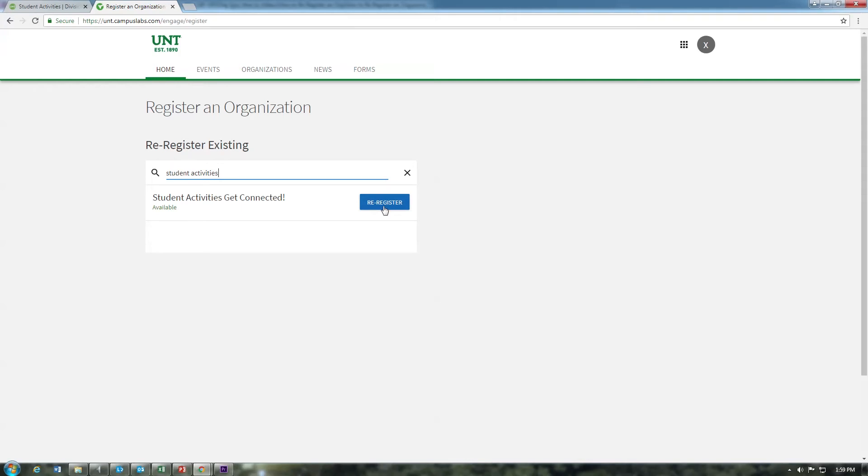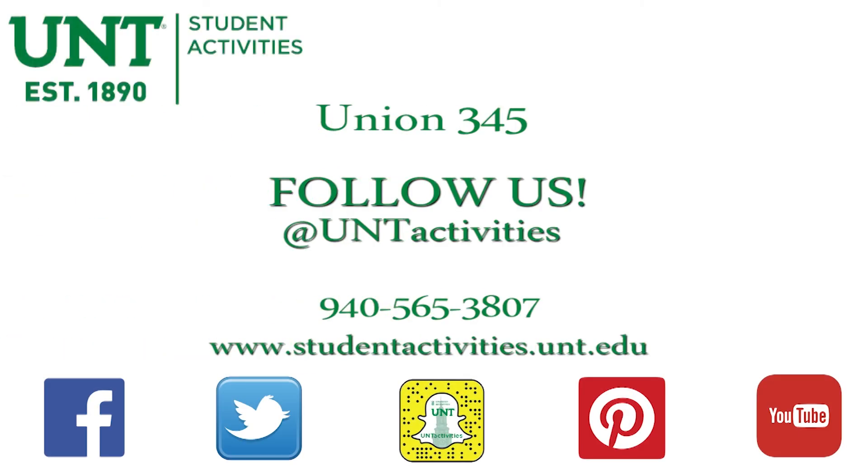When you are finished, hit submit. Keep in mind that in addition to submitting this profile, you must send at least one officer to student organization orientation to become registered for fall. As orientation is only required once per school year, all you need to do is update your organization's profile in the spring to become registered.